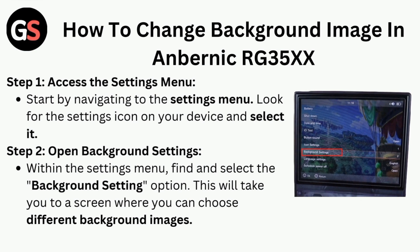Step 1: Access the settings menu. Start by navigating to the settings menu. Look for the settings icon on your device and select it.